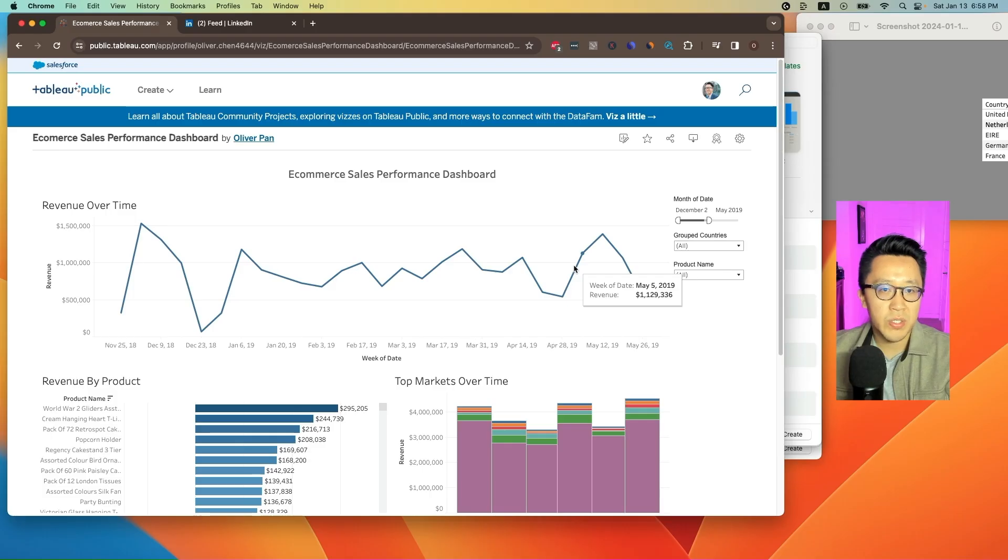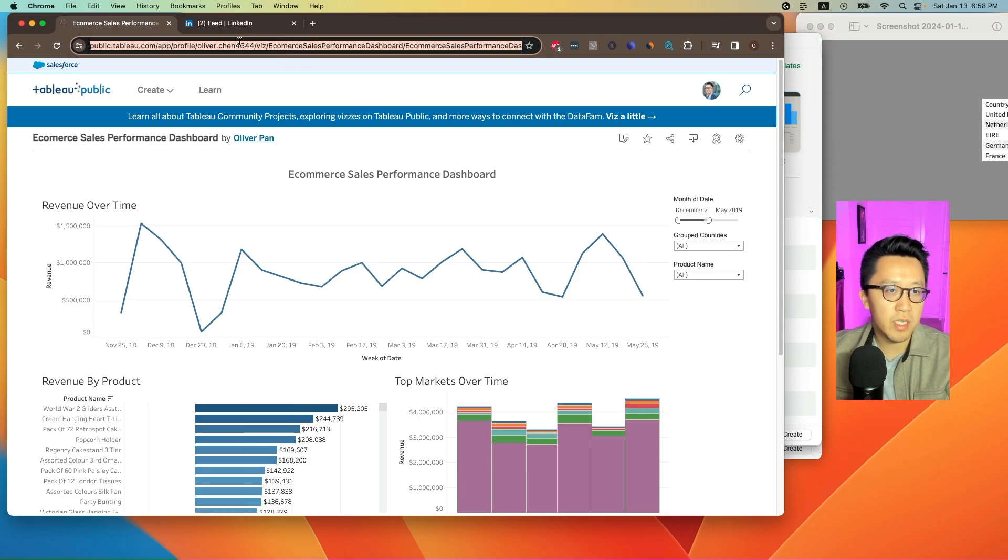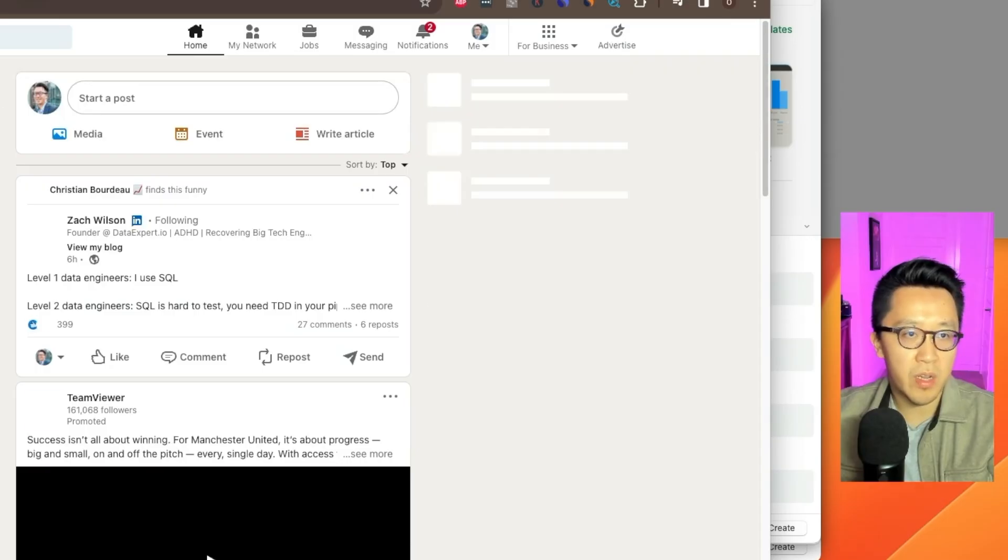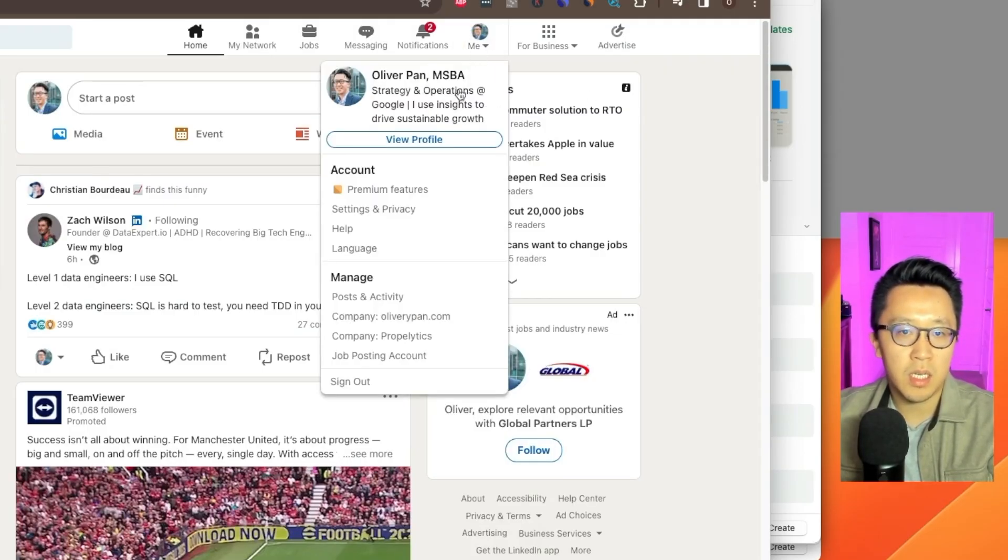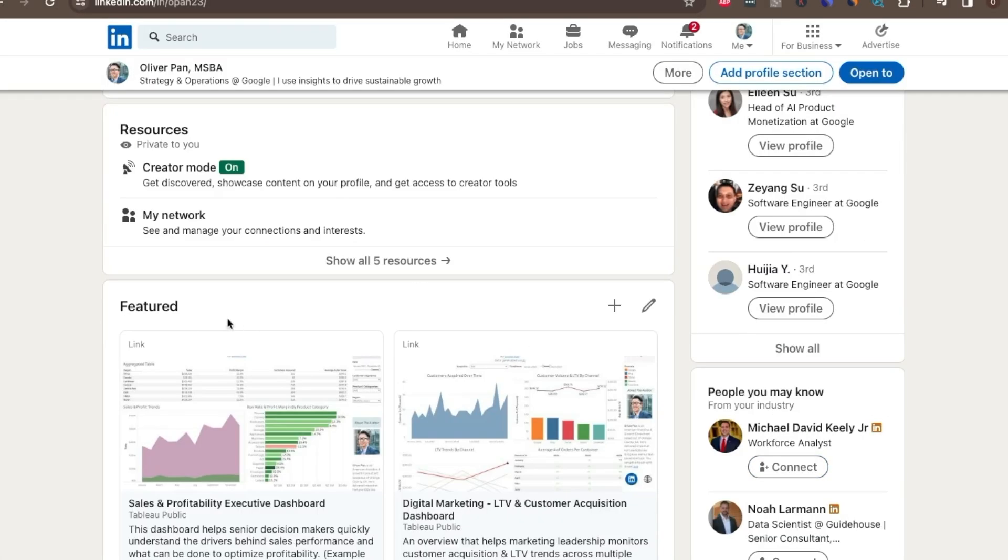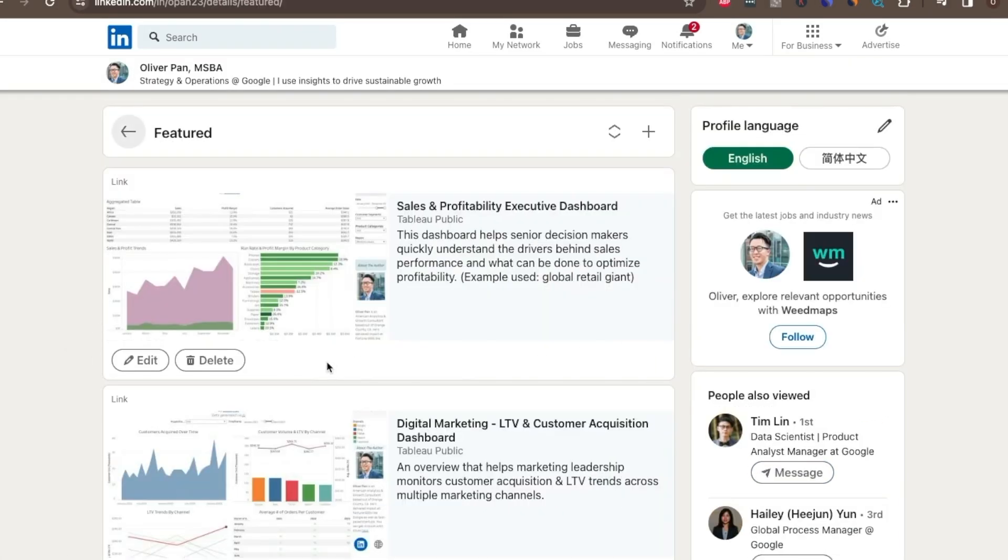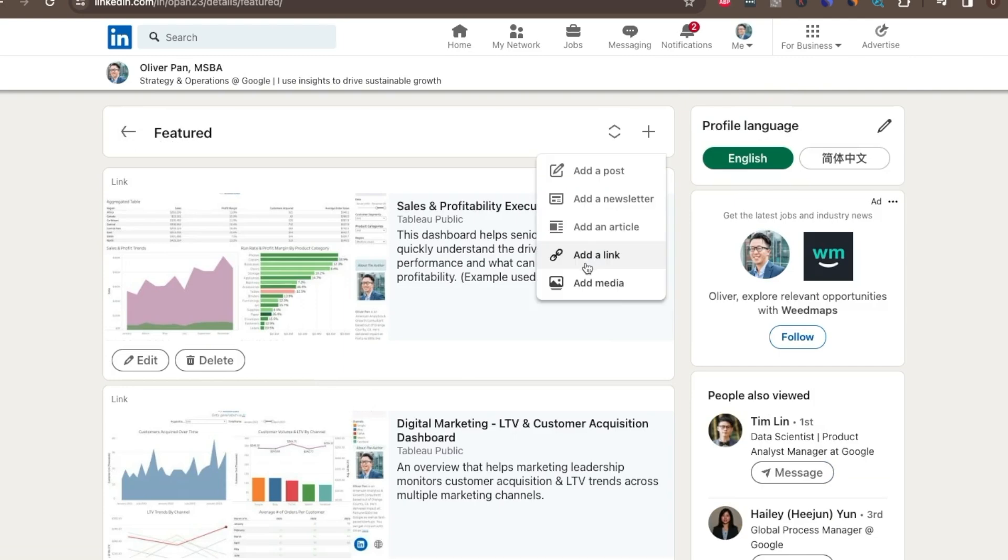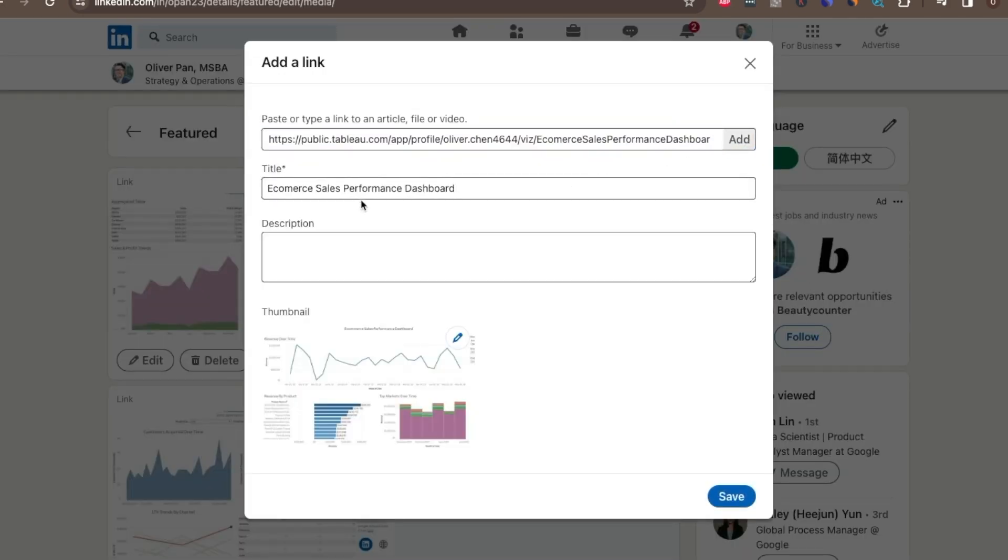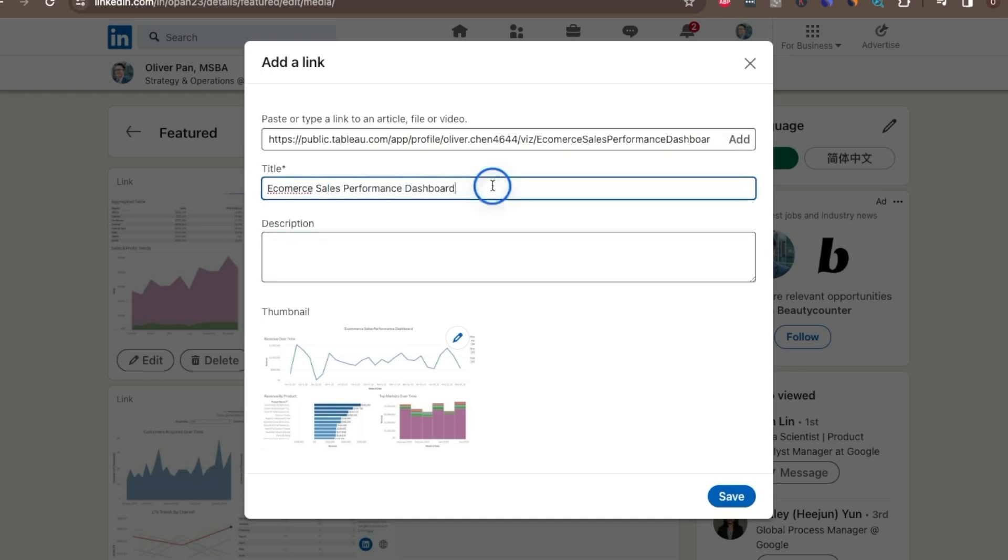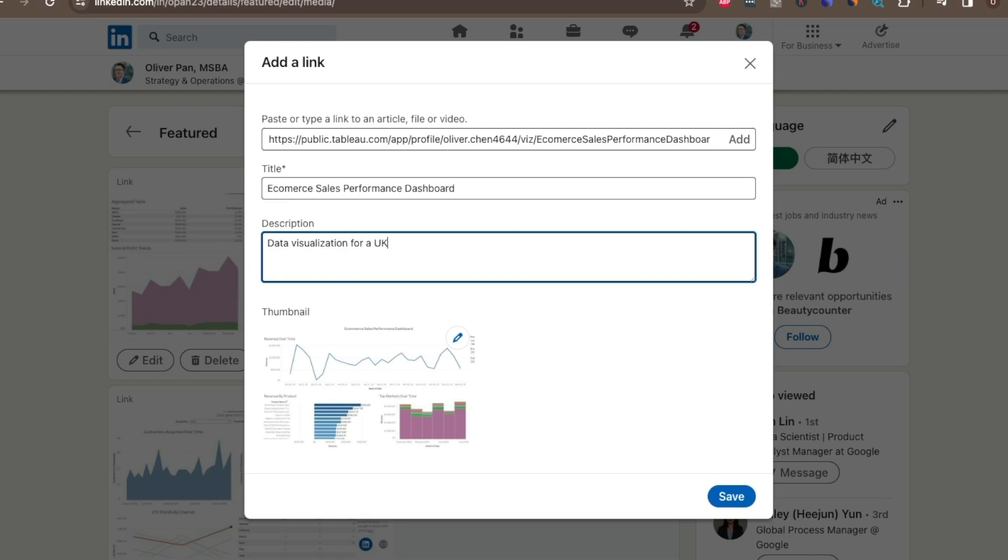And now we're on to the last step, sharing your new awesome dashboard on your LinkedIn profile. So once you're on LinkedIn, head over to your profile. And in the featured section, simply click on edit and add a link and just paste the link to your new dashboard here. And the title could just be the default. I think this works fine. And for the description, you can just write something quick: Data visualization for a UK-based e-com store. And now hit save.